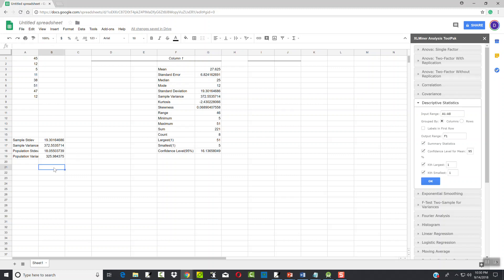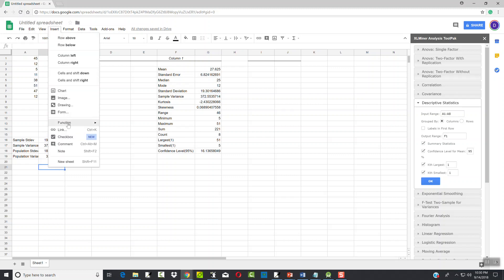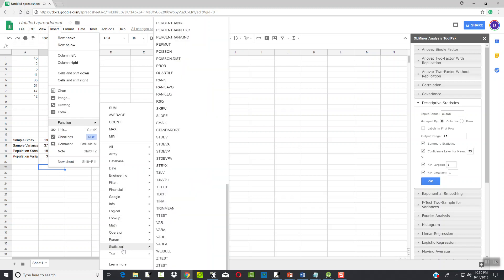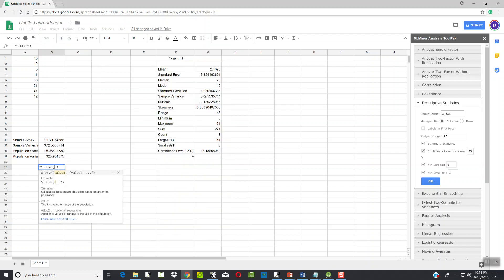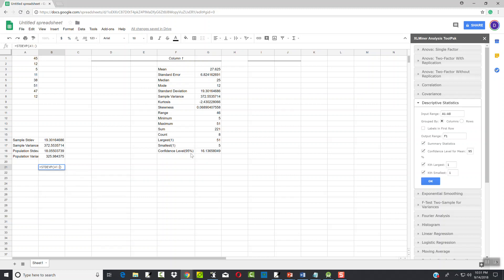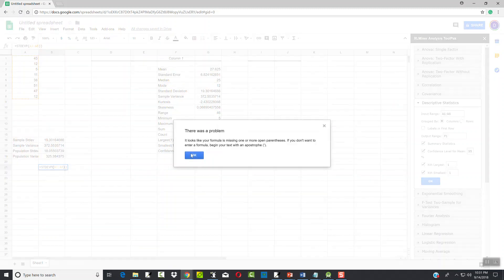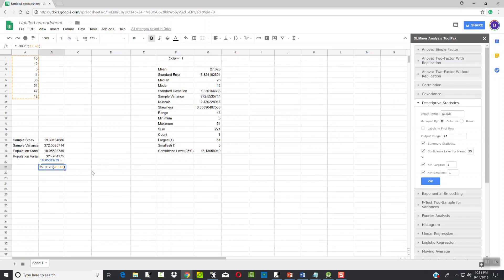So if you want population standard deviation and population variance, you have to type in the formula directly, or you can use Insert Function, choose Statistical, and browse to find the appropriate one. Choose standard deviation of entire population — it pops up the same dialog as if you'd started typing it. Type in A1 colon A8. Note: the formula is picky about parentheses — if you're missing one it'll give you an error. But that covers our measures of dispersion.